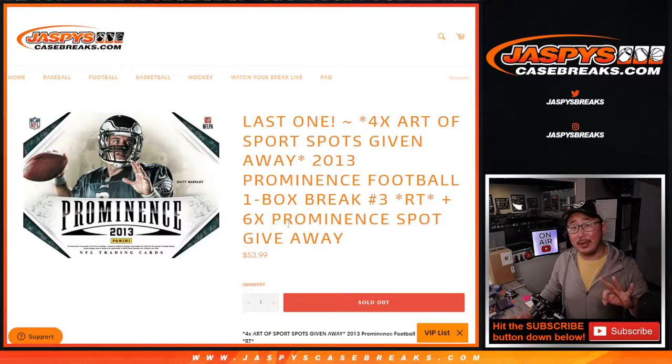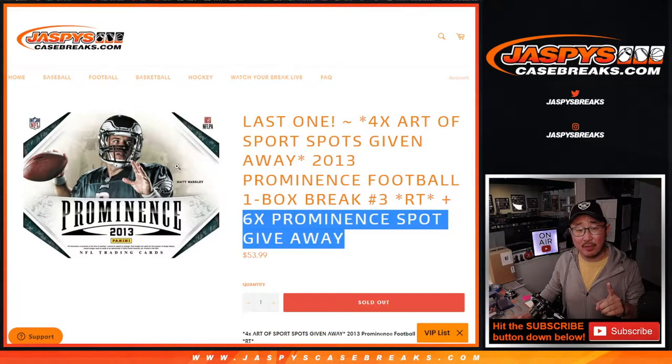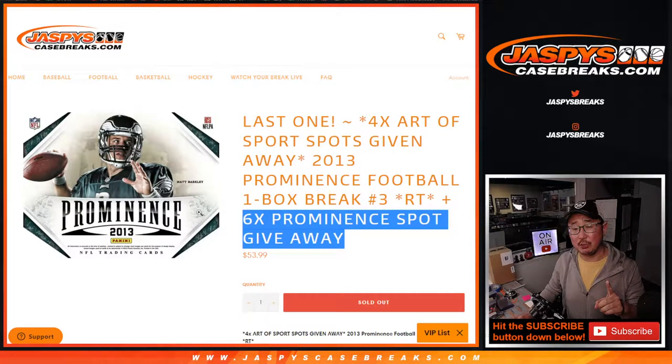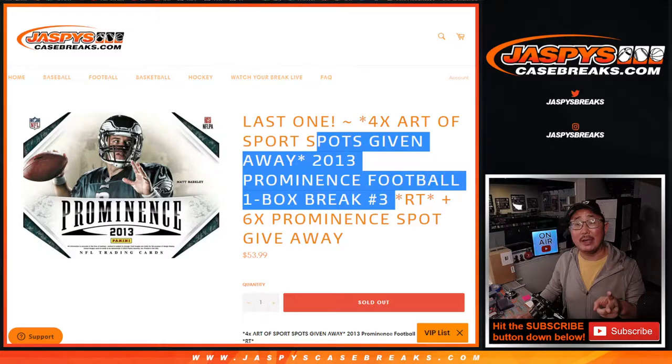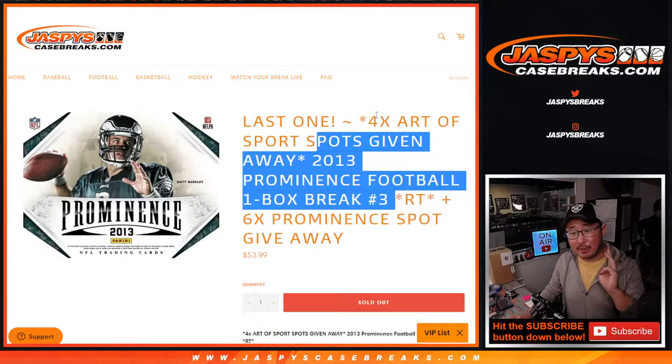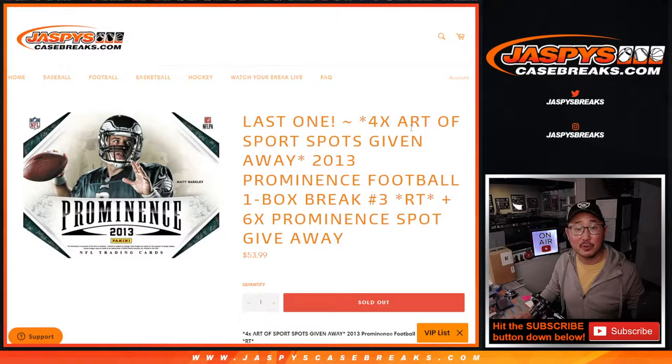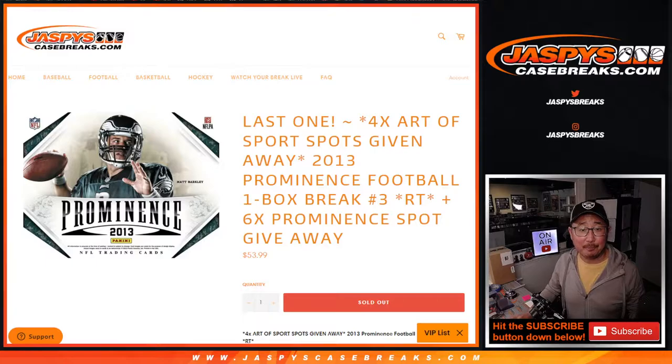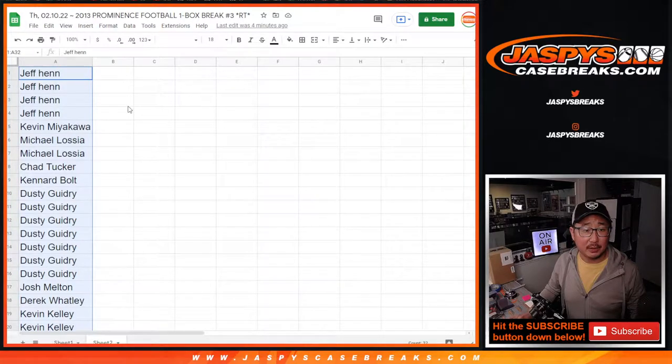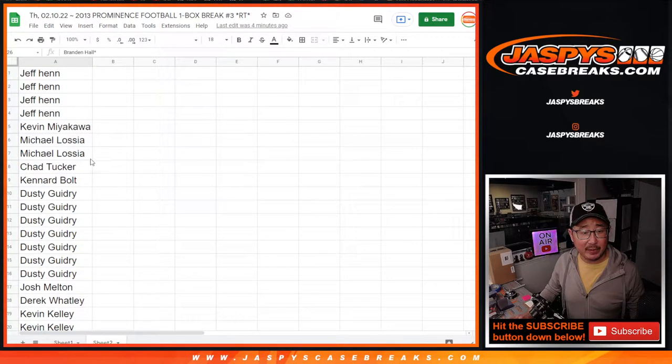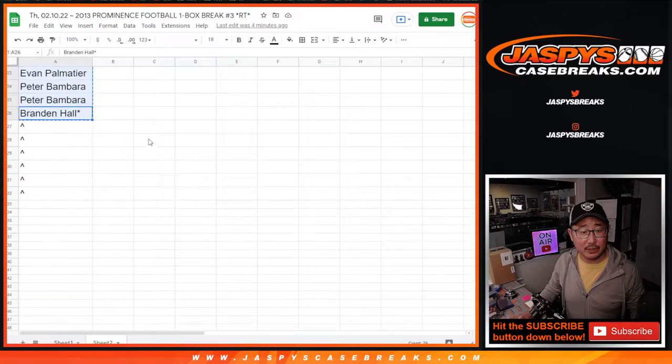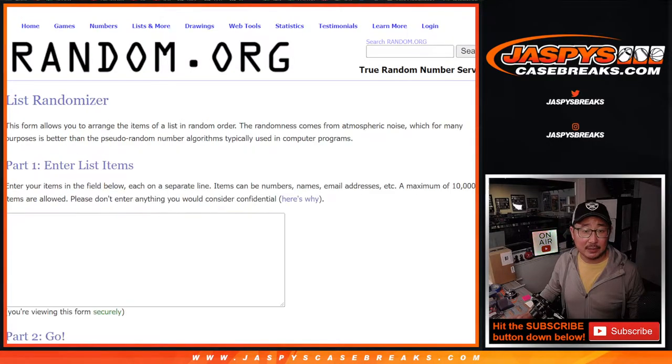Three different dice rolls happening here. First, we're going to give away six spots within this prominence break. Then we'll do the prominence break itself, and the third and final dice roll will be those four Art of Sport spots that we're giving away. So here we go. Big thanks to everybody here for making this happen. Let's gather up everybody's names and give away those extra spots.